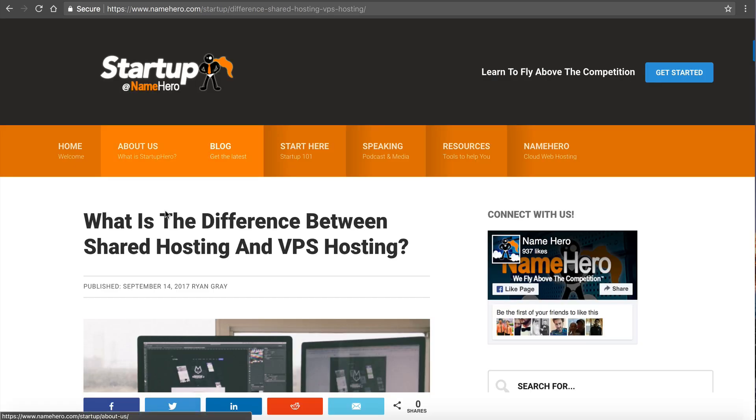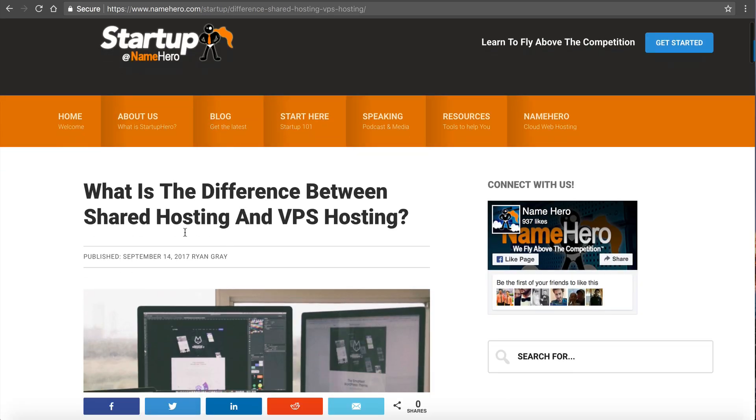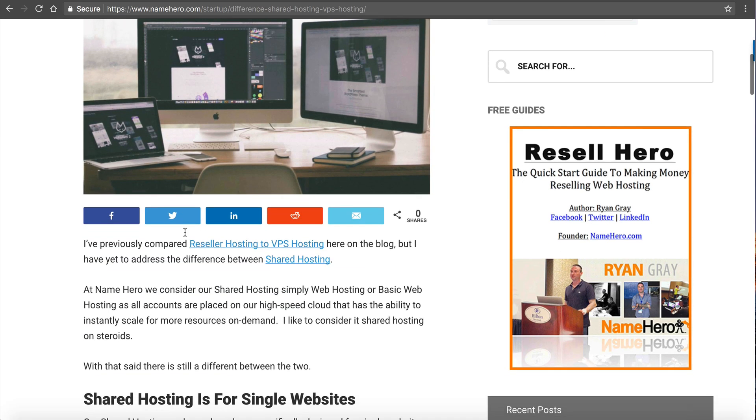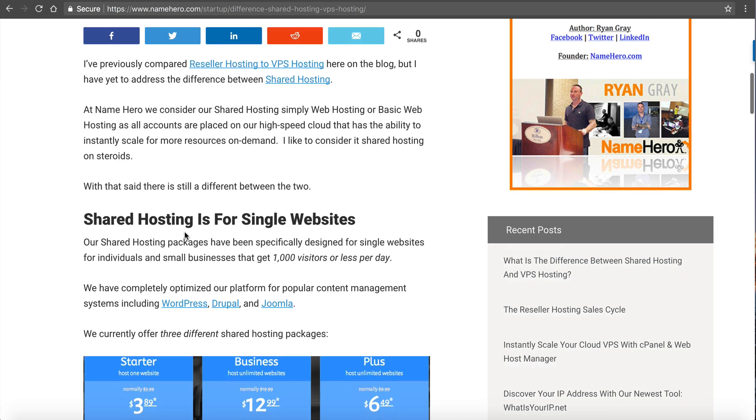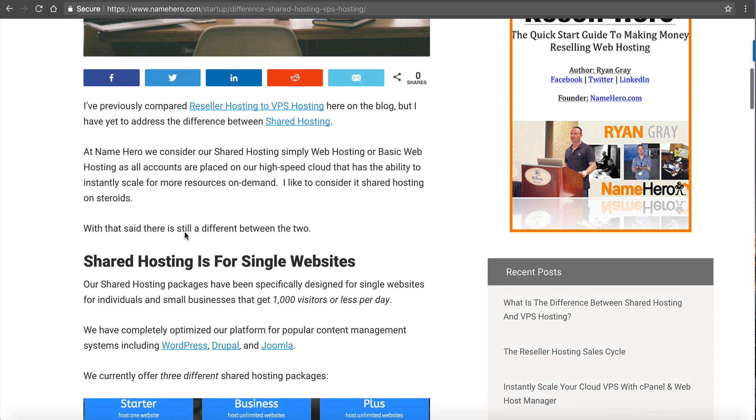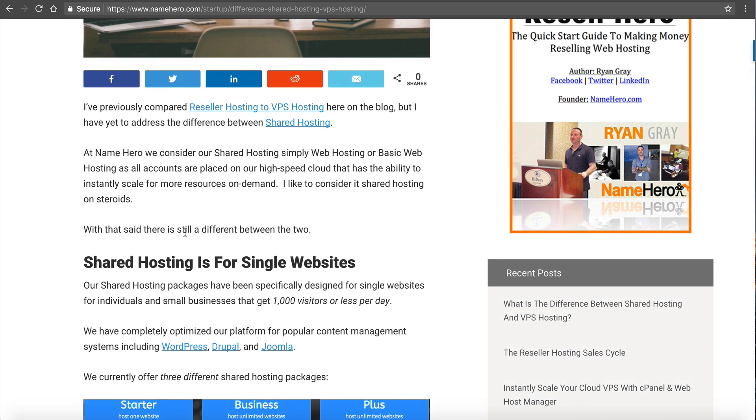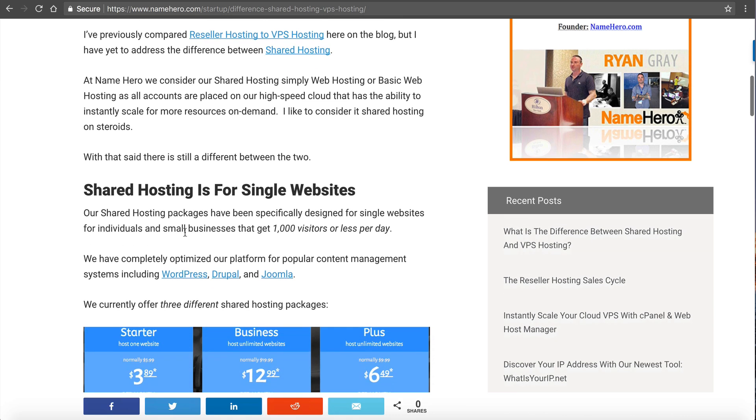So if you go to our blog and you find this post here, you can see I've typed a bunch of text, so if you would prefer to read versus watch this video, then you can read through this.